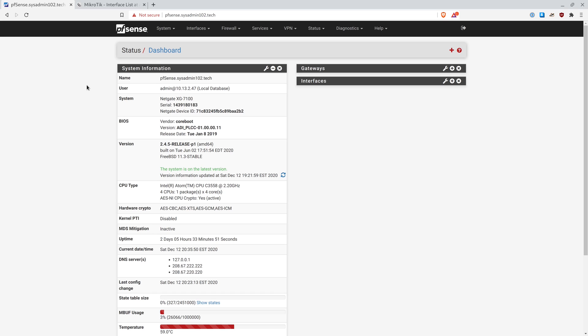Hi guys, in today's video I will show you how to create a wildcard certificate on pfSense.